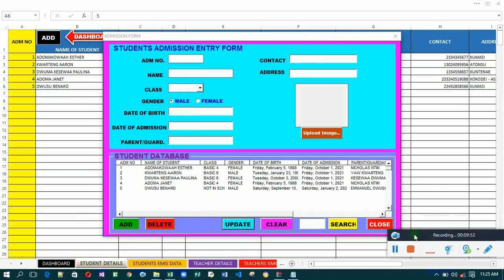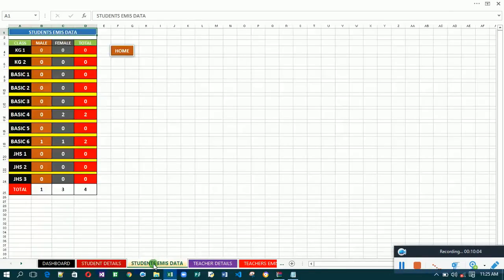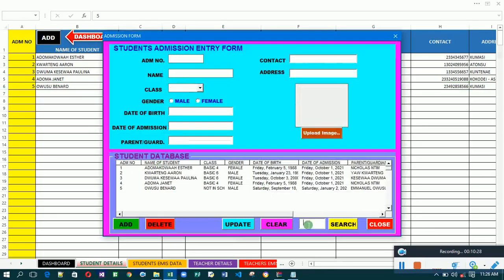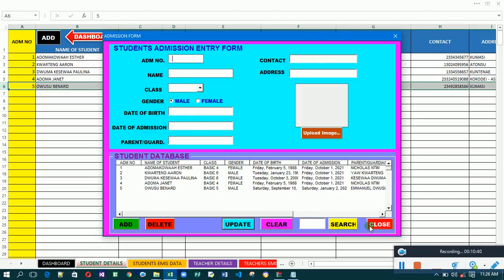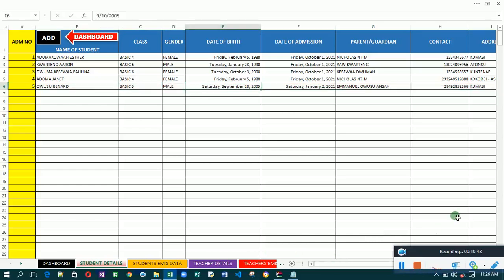Let's go back to our system and see what has happened. Owusu Bernard is marked as not in school. Let's check our EMIS data — the information is still there but the count has reduced back to four, because Owusu Bernard is no longer in school. The moment he resumes or is re-admitted, you go back to the system, search for his admission number five, change the class to his new class — say Class Five — update it, and go back to the EMIS data to confirm the system has been updated to five.